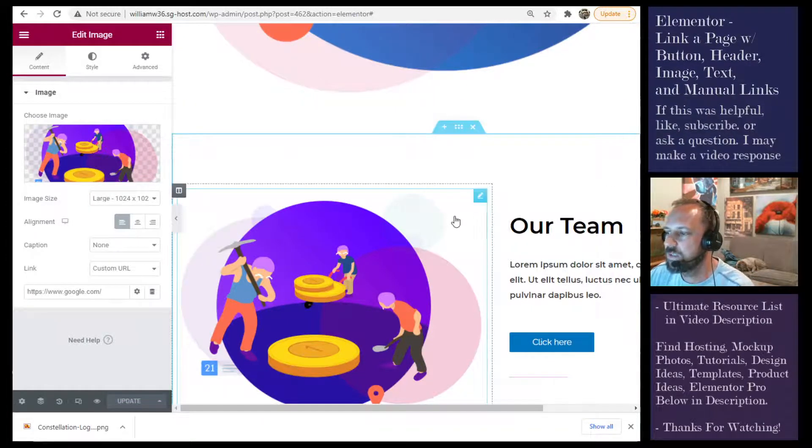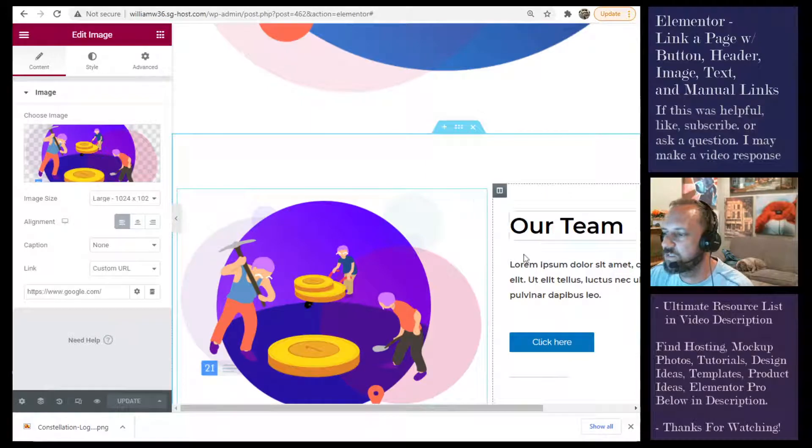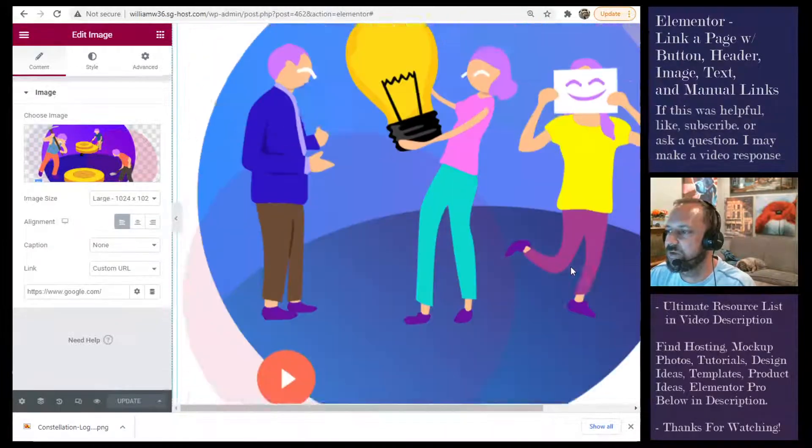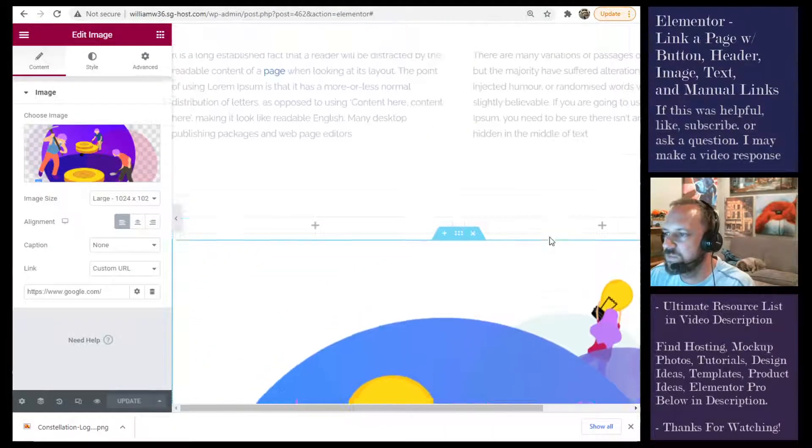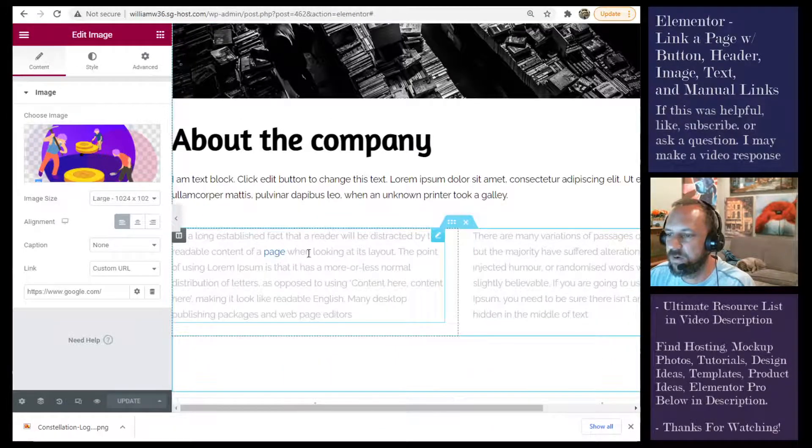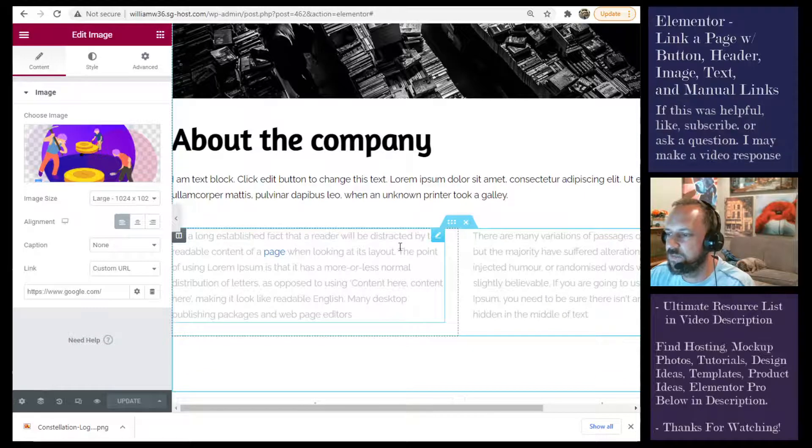So that's how you do the image. Next, we're going to do a paragraph. Some text in a paragraph. This is a paragraph widget.